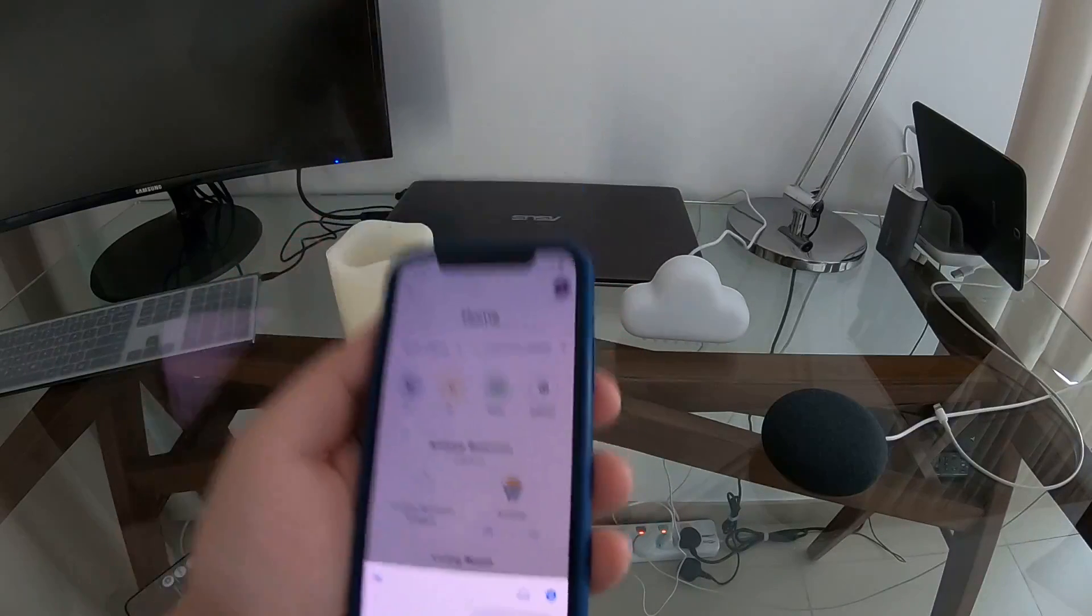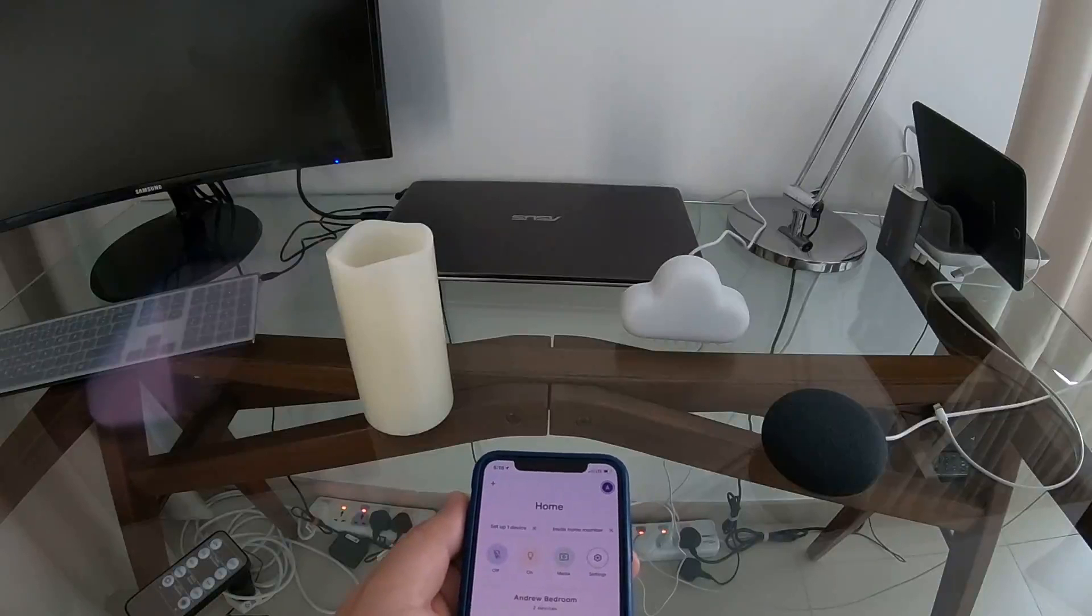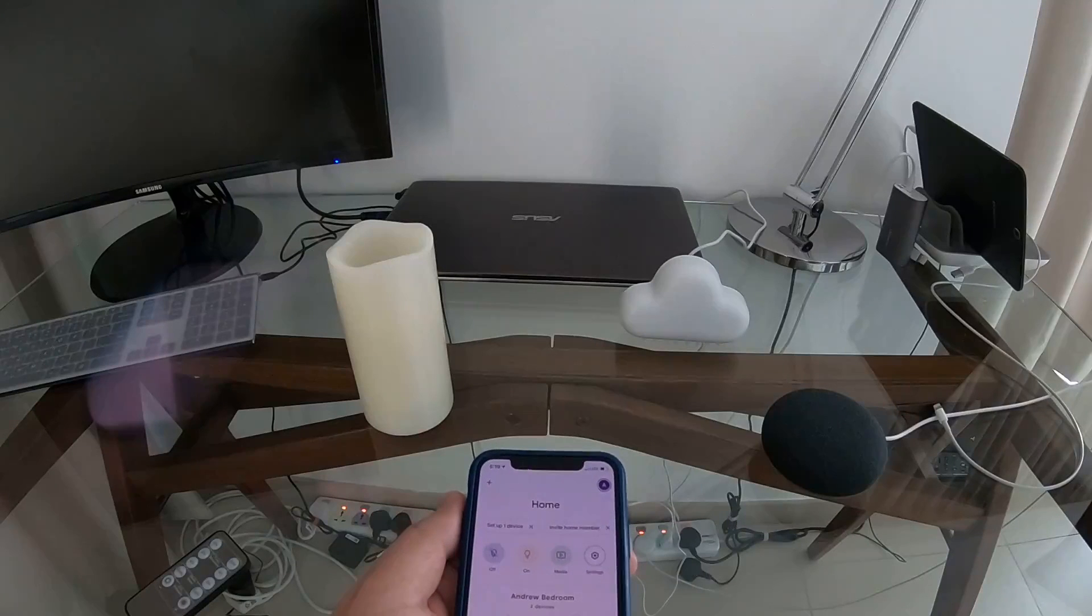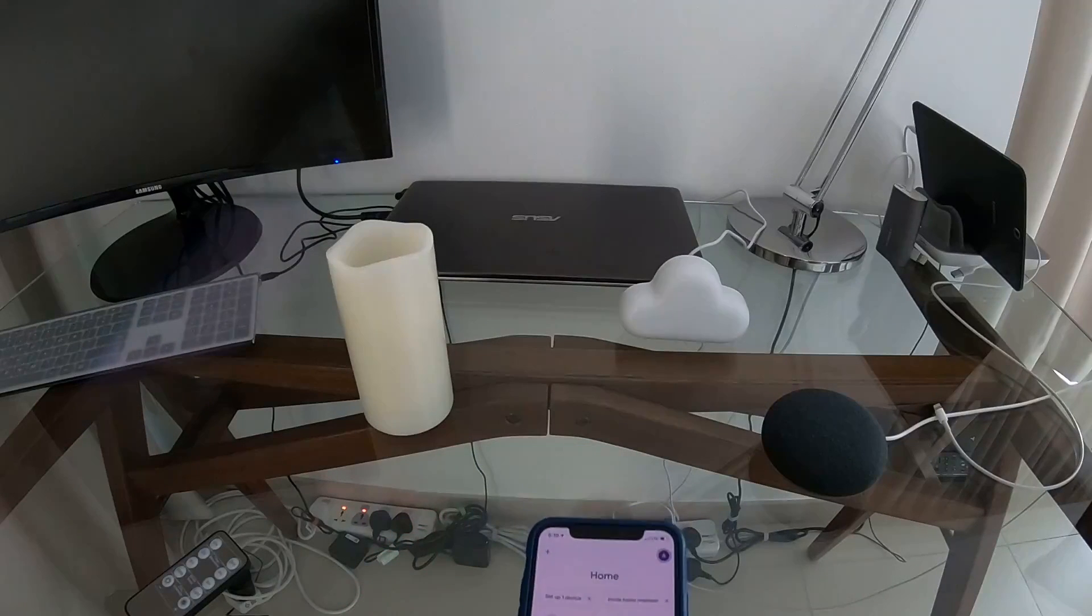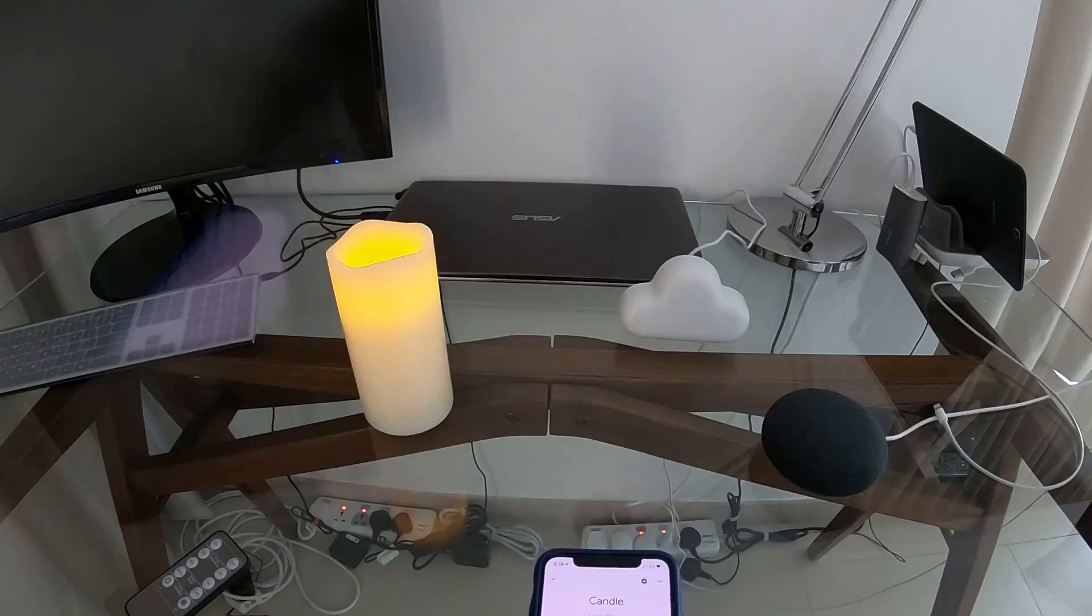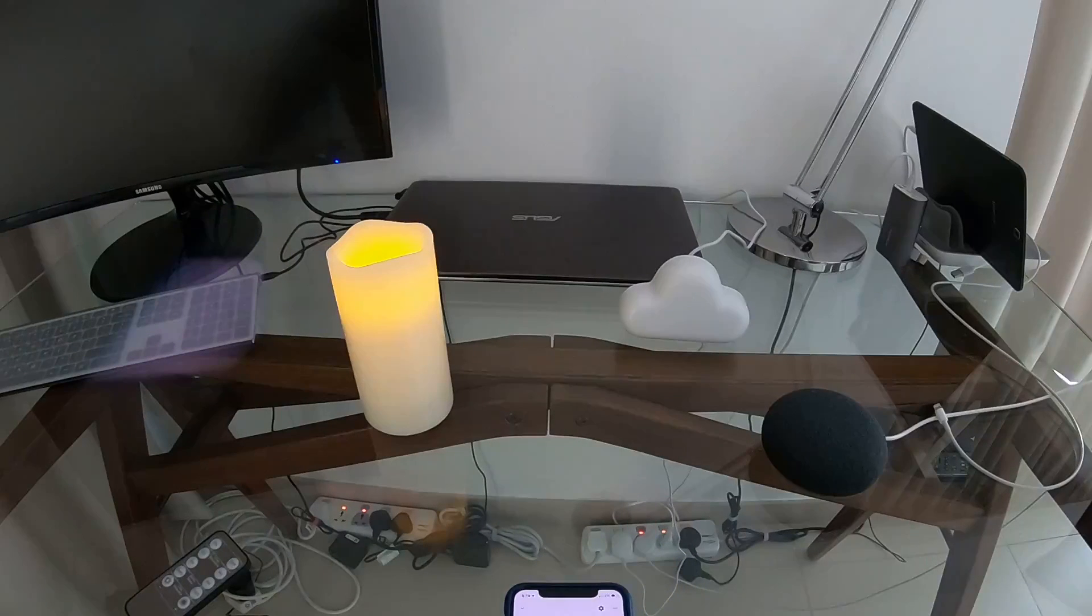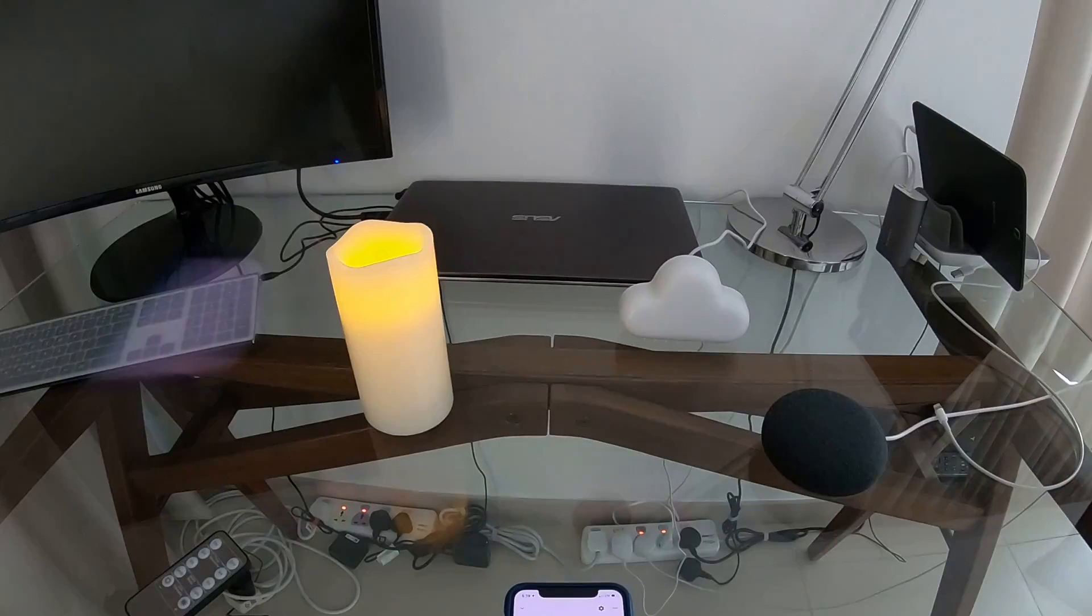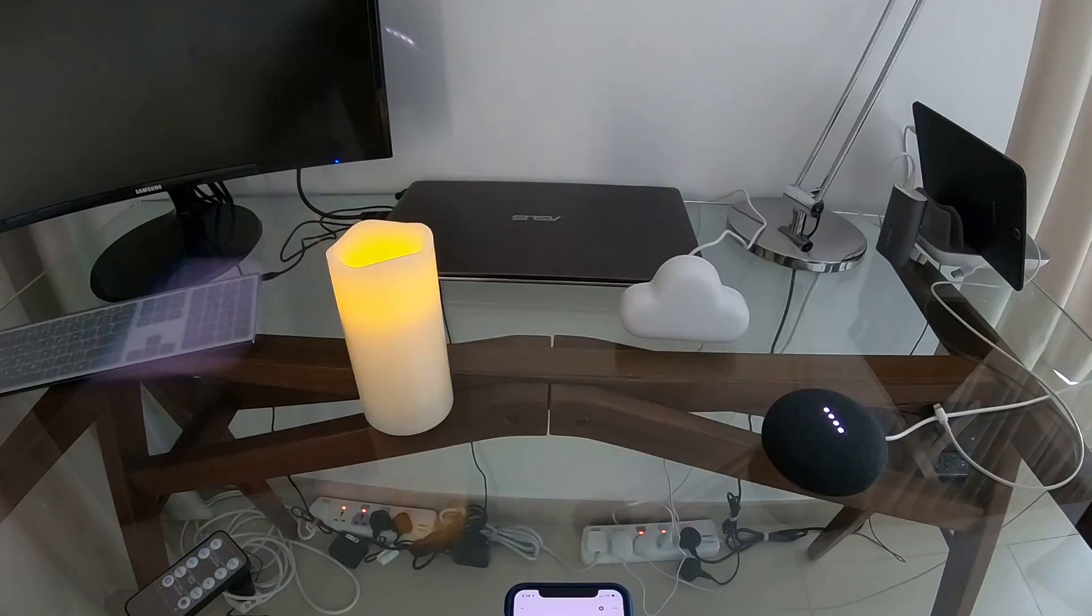We can do it through here if we want to, so we can say living room candle on. Okay, turning on the candle. The candle went on. If we want to use our Google Home Mini, we'll just go: Hey Google, living room candle off. Okay, turning the candle off.